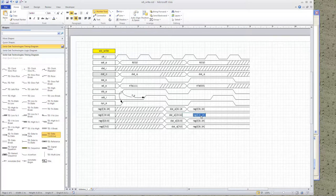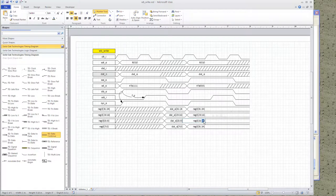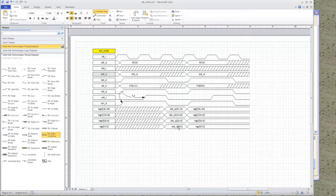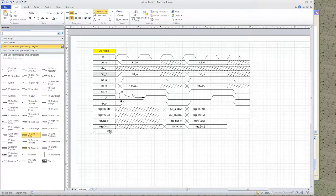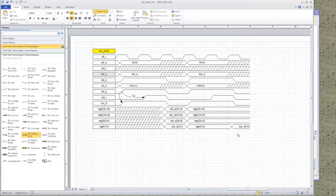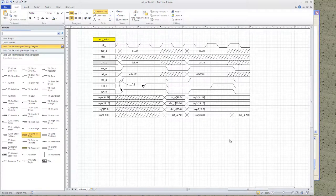Now all the byte-wide signals are in place and the bit widths are edited. The data will change in the next cycle, so I add a data-to-data transfer block to indicate that reg0 bits 7:0 will change to dat0 bits 7:0. This shows how to augment a timing diagram that you already have and add more features to it.